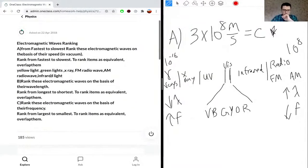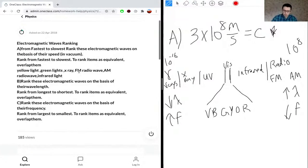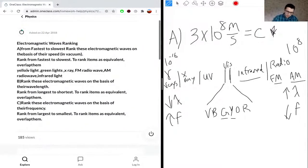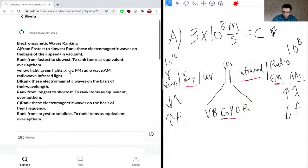Ranking yellow light, green light, X-ray, FM, and the others from longest to shortest wavelength: AM radio has the longest wavelength, then FM radio, then infrared light, then yellow, then green. X-ray is last with the shortest wavelength. So the order is: AM, FM, infrared, yellow, green, X-ray.